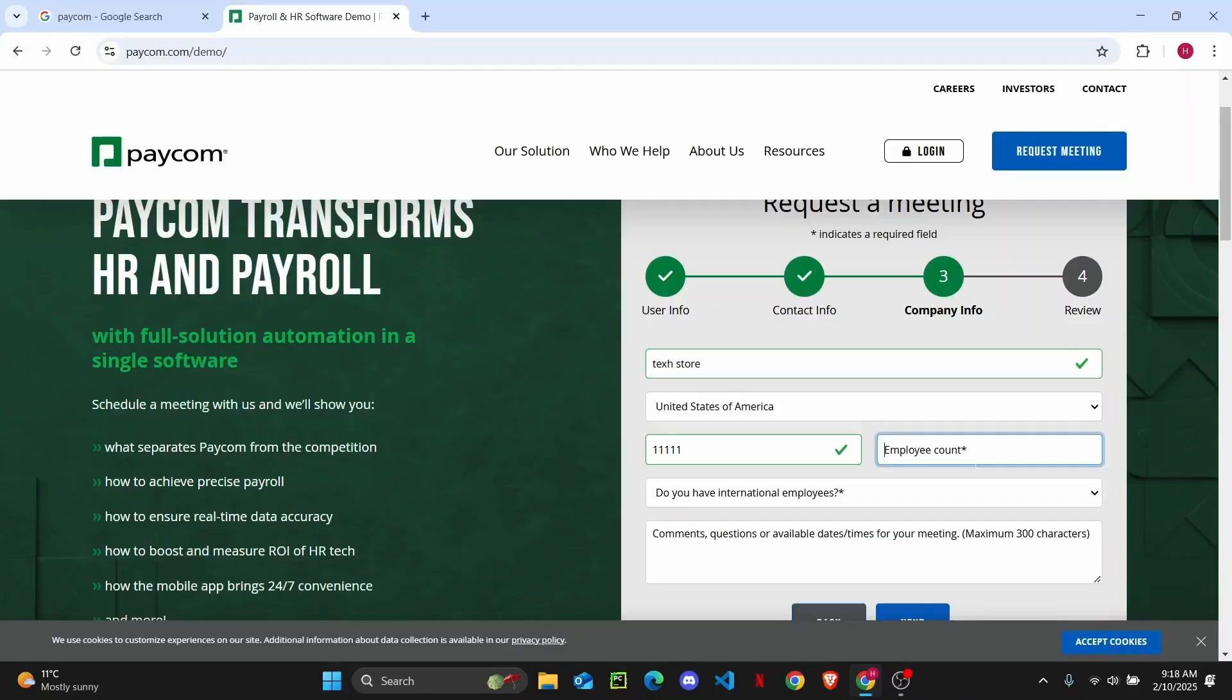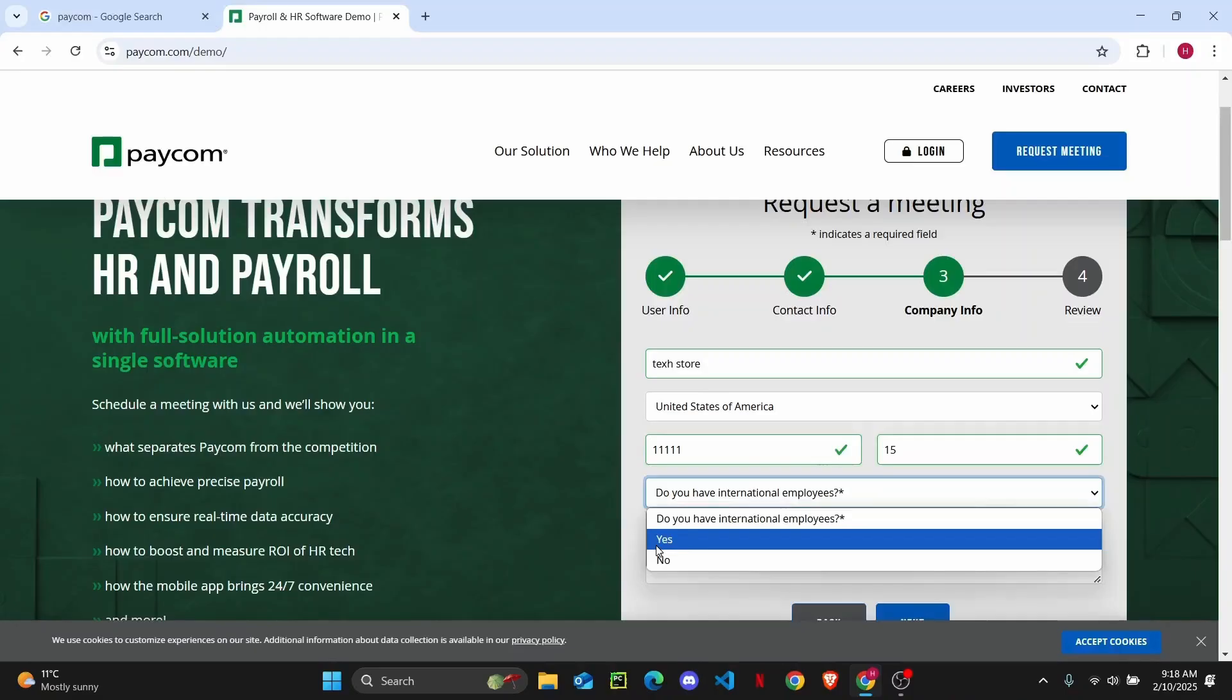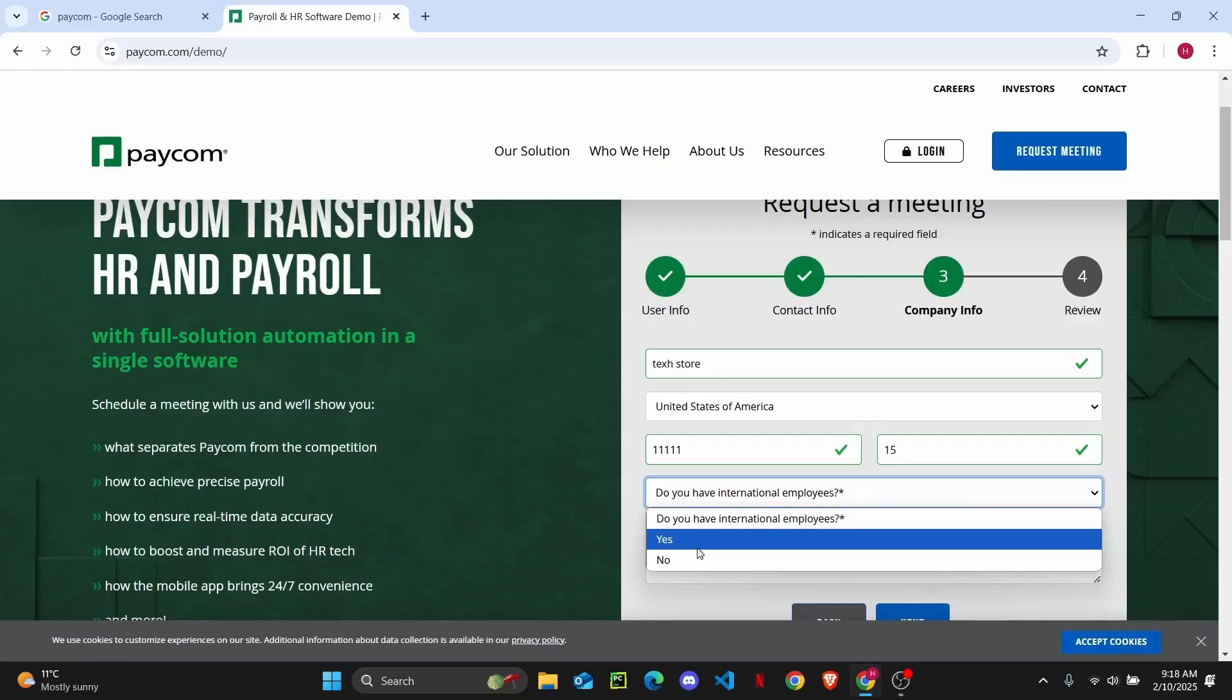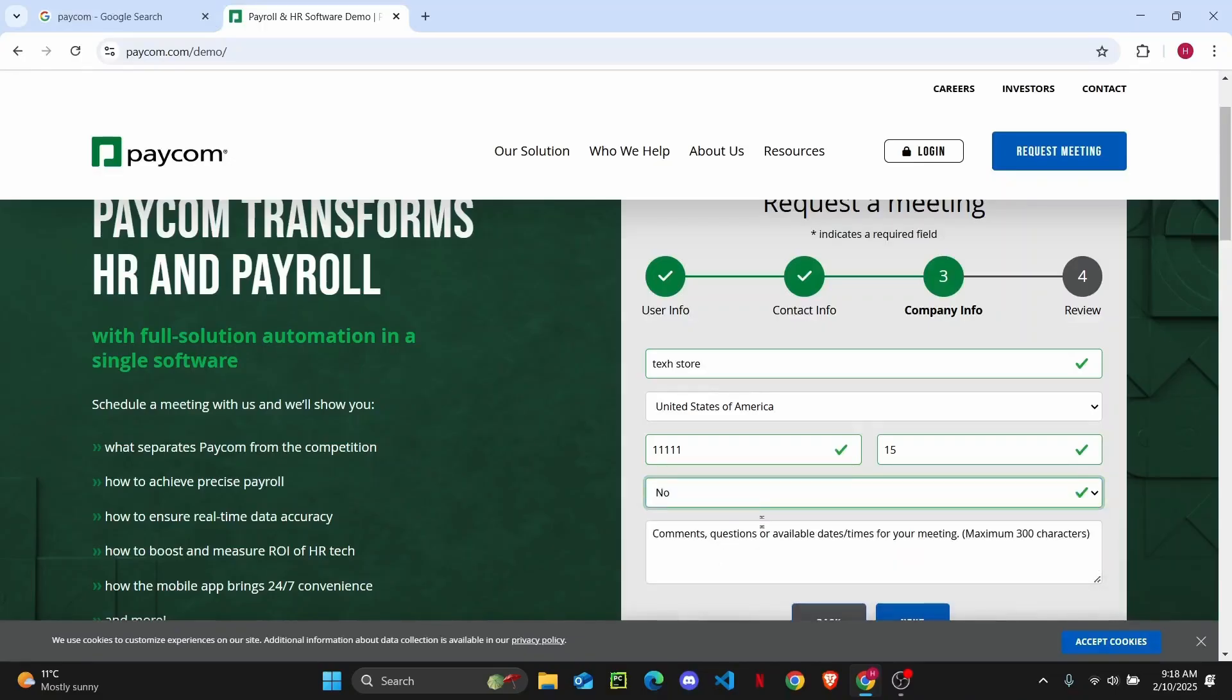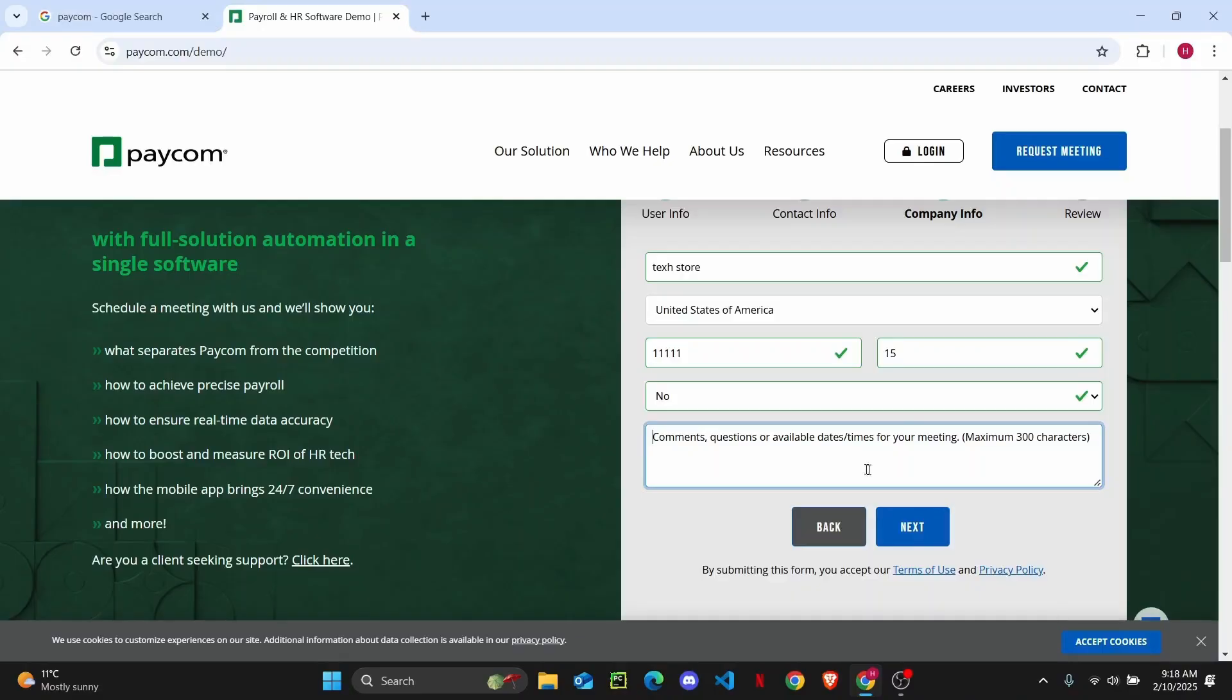And then from here you will have to go ahead and provide your employee count. So enter the number of employees at your company, and if you have international employees you can choose whether you have them. And then at the very end, if you have any comments, questions, or available dates and times for your meeting, you can enter that as well.